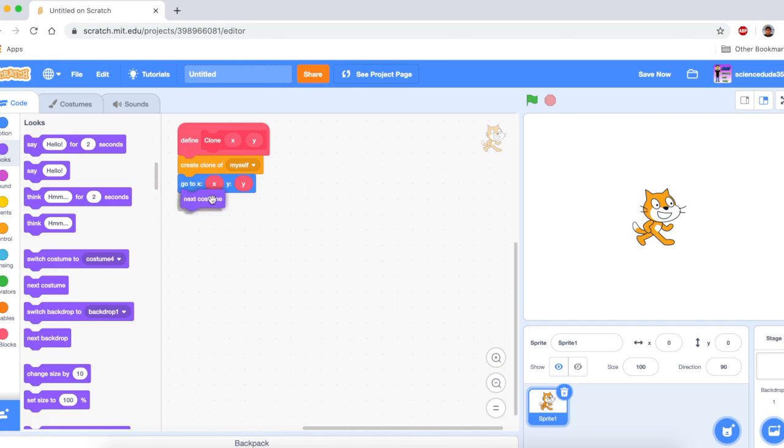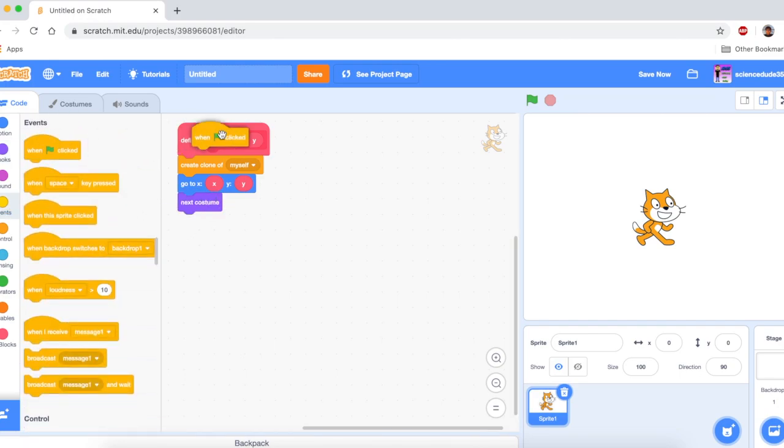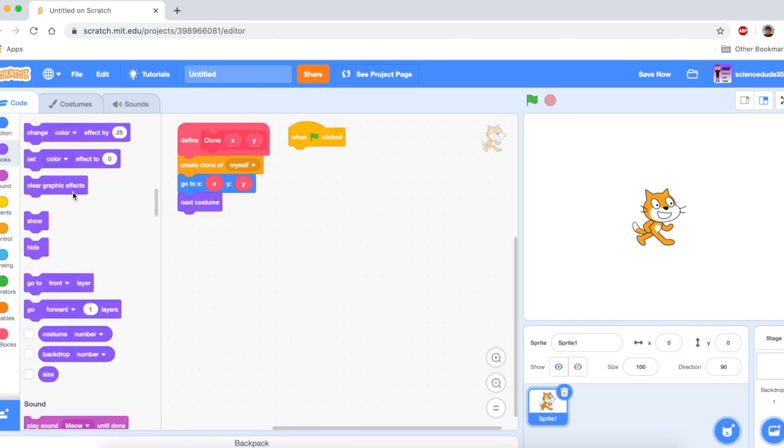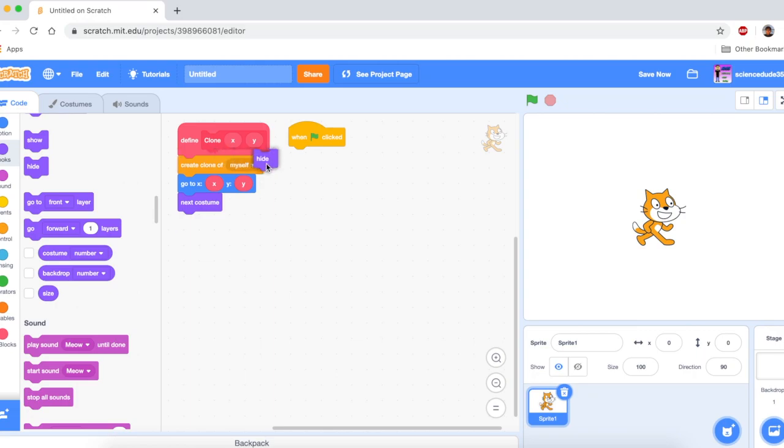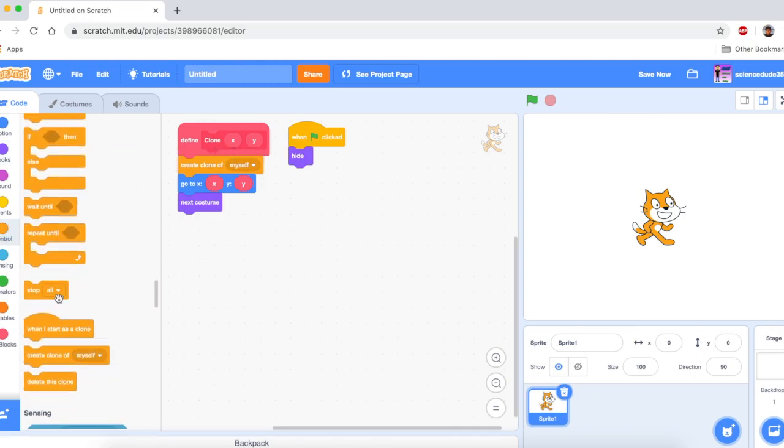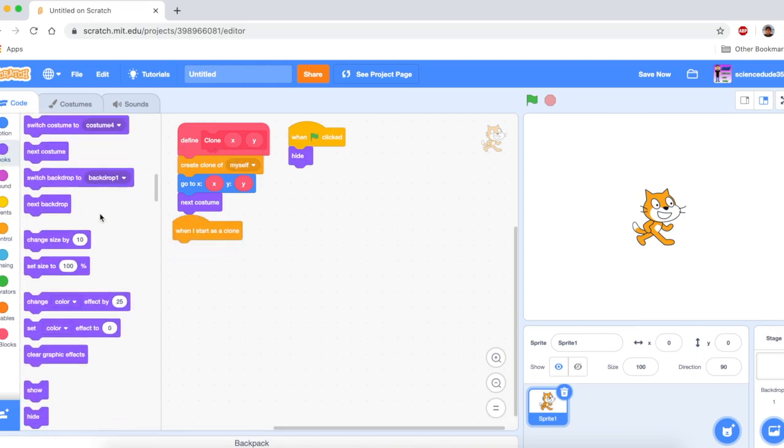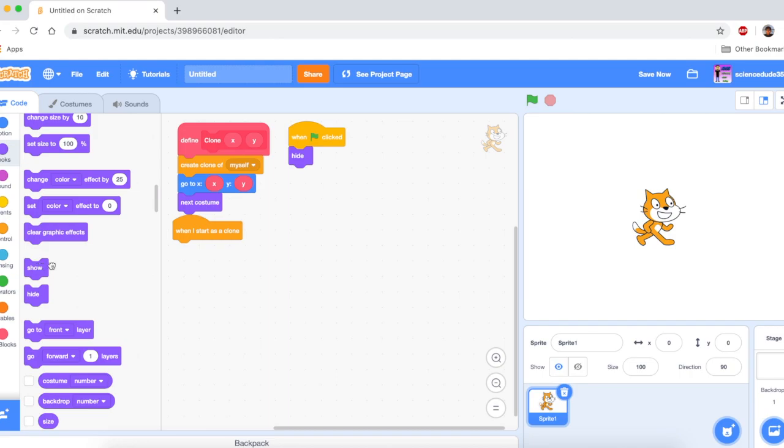And after that, we need to put next costume. So, here we're going to say when go clicked hide, because we want the master, the parent sprite, the master sprite, to hide. But we want the clones to show. So, when I start as a clone, show.